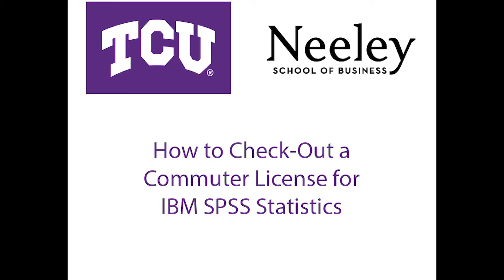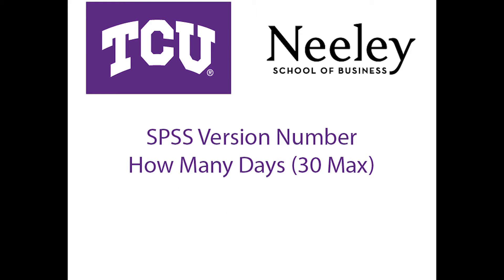Welcome to the TCU instructional video on obtaining a commuter license for IBM SPSS Statistics. You will need to know which version of SPSS you are using and how many days you plan to use the license.